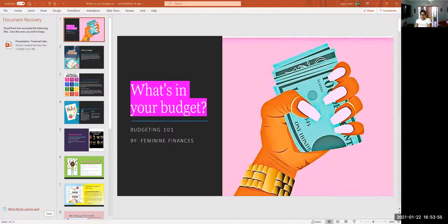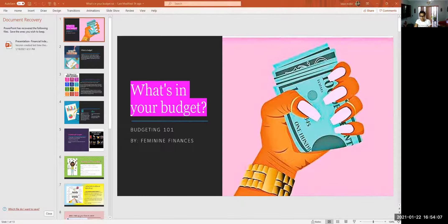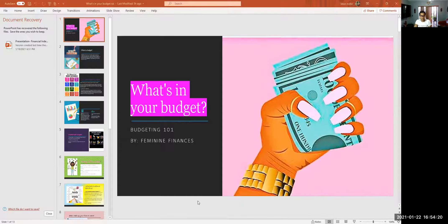Hi ladies, how are you all doing? I put together a PowerPoint presentation to go more in depth about budgeting — how do you start a budget and what's in the budget. I'm going to do a short video and go through the PowerPoint I created and talk a little bit about each slide.